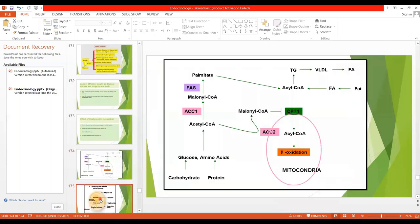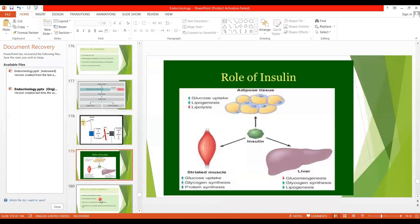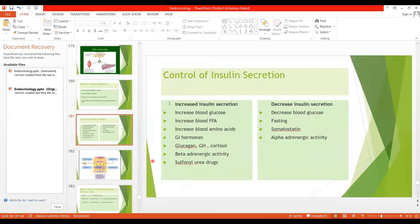There are certain factors which increase or decrease insulin secretion. The most important factor is increased blood glucose level. Whenever after meals there is increased blood glucose, insulin is secreted from the pancreas and through various mechanisms it decreases blood glucose. Also, increased free fatty acids increase insulin secretion.